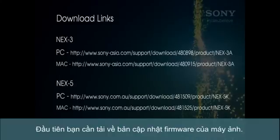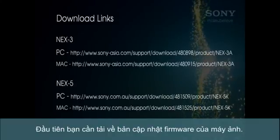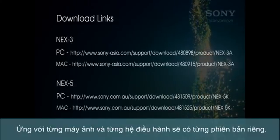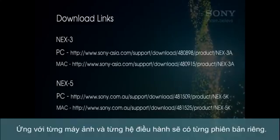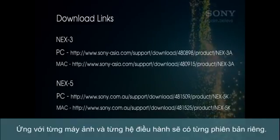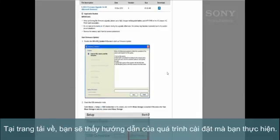First you'll need to download the update for your camera. The NEX3 and NEX5 each have their own updates and you can download them from the links shown. On the download page you'll also find an outline of the update process you will follow.